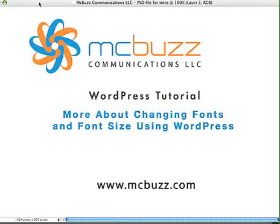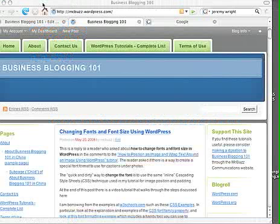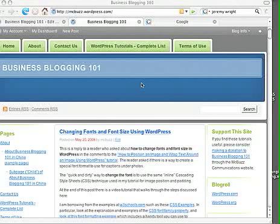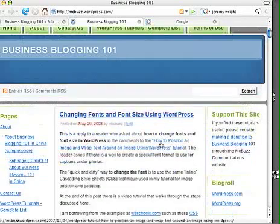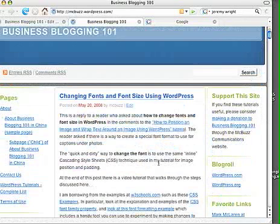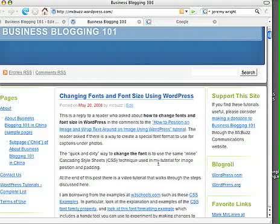This WordPress tutorial by Mark McLaren of McBuzz Communications is called More About Changing Fonts and Font Size Using WordPress. I did a tutorial a few days ago about changing fonts and font size, and it may have been a little confusing, so I wanted to follow up with a simpler explanation of the technique.